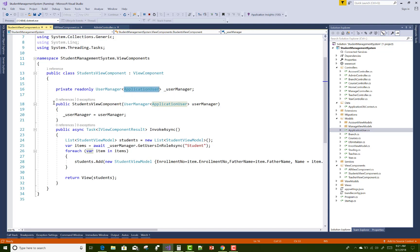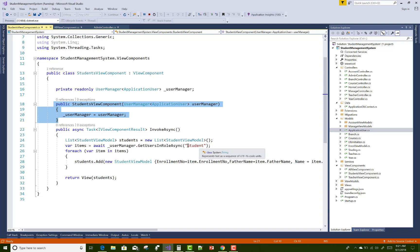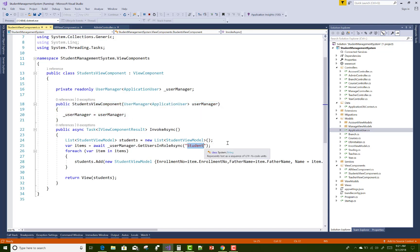Use a constructor with application user, user manager. By user manager dot get users in role, you specify as a string the role, that is student. After that, if you want to generate a view on the basis of all users, you can use a view model class.